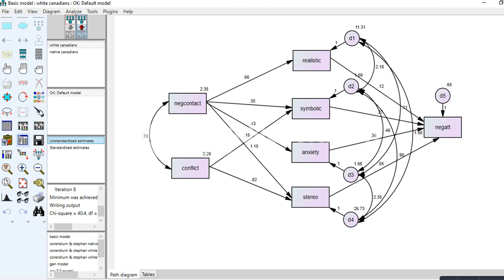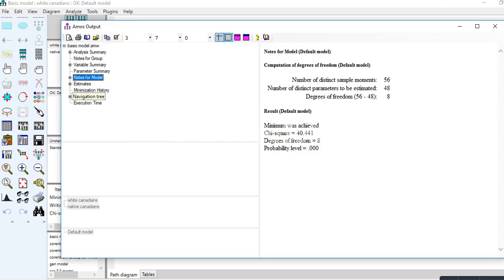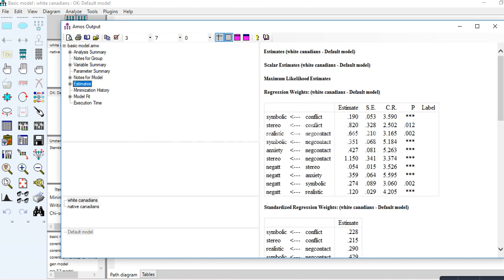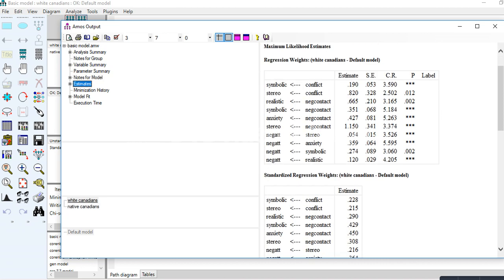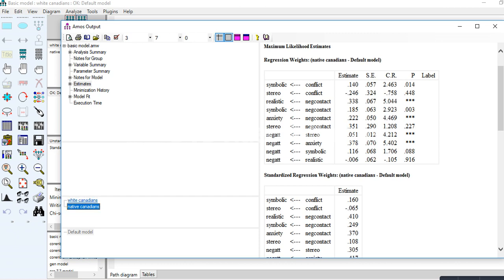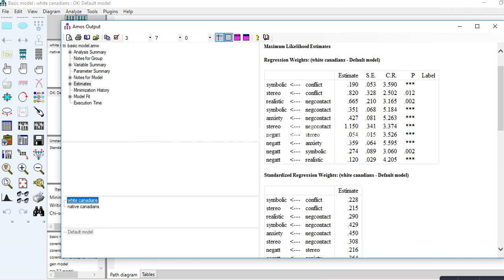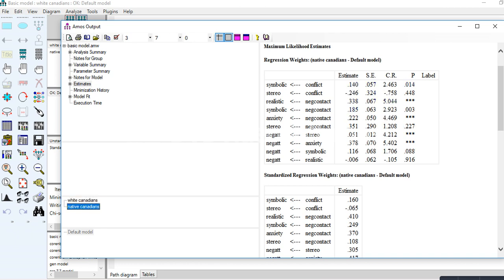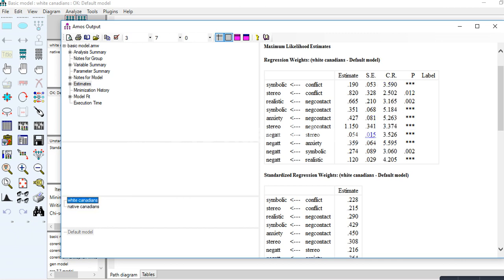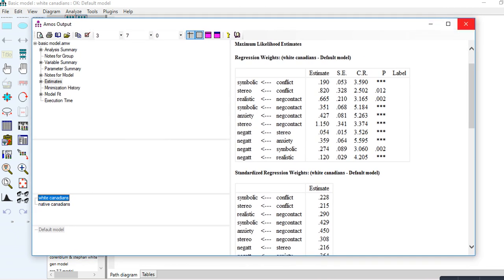Under Estimates, I can highlight and see regression weights for white Canadians and native Canadians. Clicking between the two groups shows all parameter estimates changing values. It looks like in the native group several paths are non-significant, whereas in the white Canadian group really all paths are significant — so there are some differences. That's a quick look at the unconstrained model.